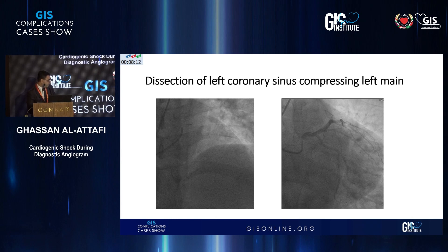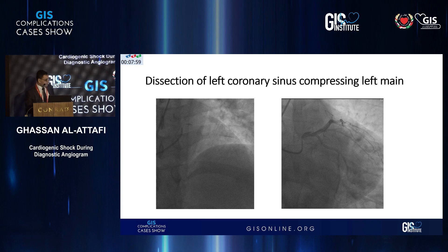Assuming the patient is hemodynamically stable and the catheter is out — it's difficult to judge clearly, but there is dye hold on the picture on the left and it looks like a dissection in the left main. Without the moving images it's hard to be certain, but yes, it looks like a left main dissection. You probably wouldn't leave it.